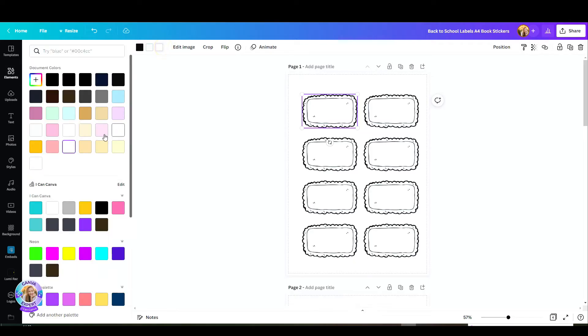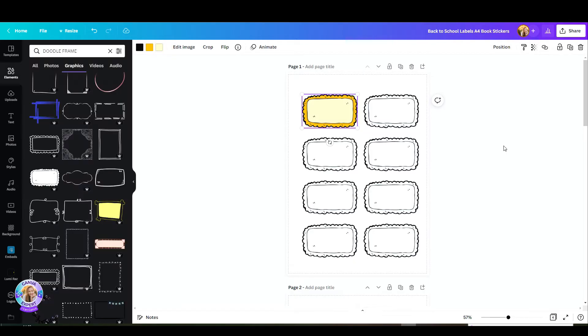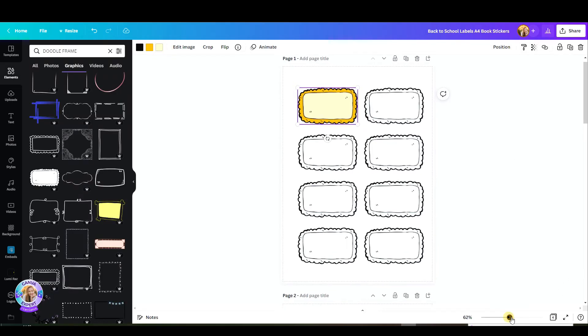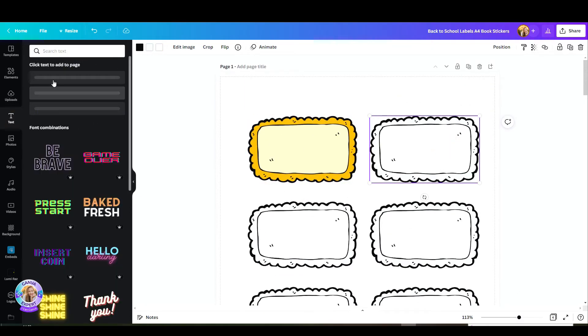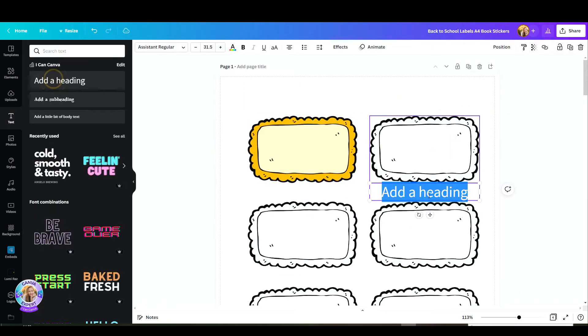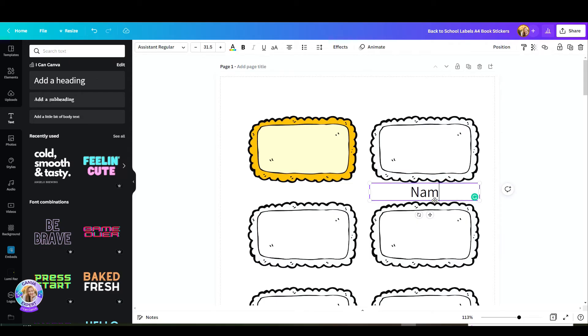I'm going to zoom in because now I'm going to add some text. Go to text, add a heading, and type in whatever you'd like. I'll type in name and adjust the font, the size, and place it exactly where I want it.